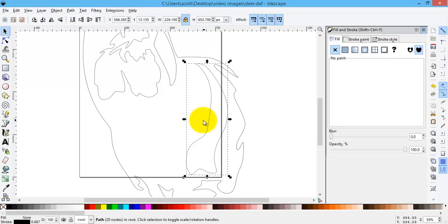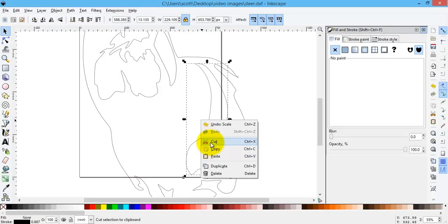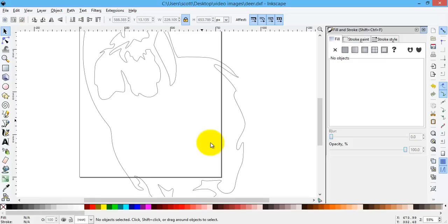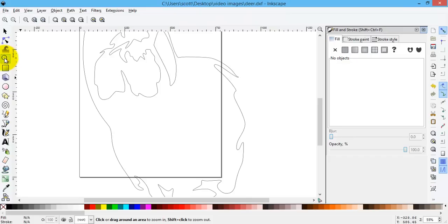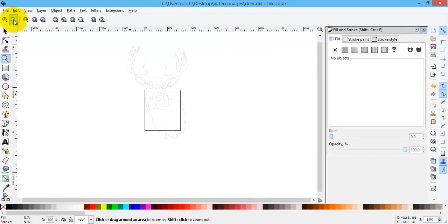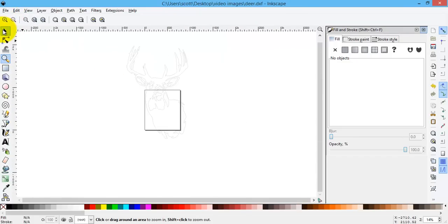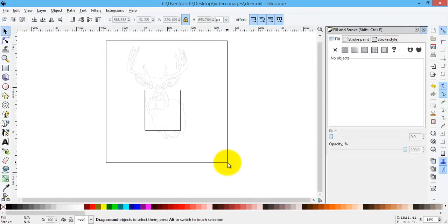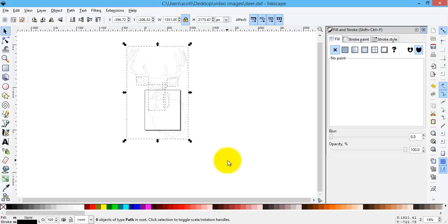Or I could simply select it, right click, get rid of it. And now I've cut it out and filled it in. Now when I zoom back out.